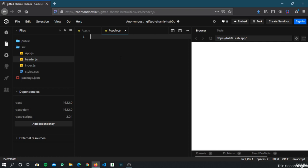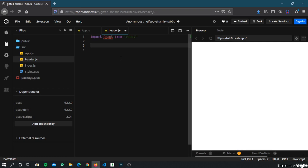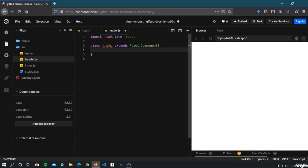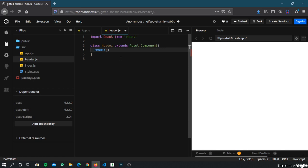The first thing you need to do is import React from 'react'. Next, we'll create a class-based component. The syntax is: class Header extends React.Component. Now we can call a render function. This render function returns all the JSX in a particular component. You write a return statement inside it.